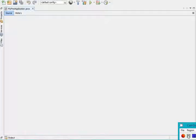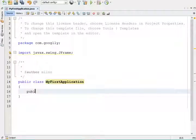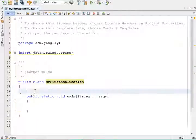Our class got created — the class name is MyFirstApplication. Within this class I am creating one main method: public static void main. Within this class I am going to create one frame. We can create a frame in two ways: either by extending the Frame class or by creating an object of the Frame class. We can create the frame in the constructor, in the main method, or in any other user-defined method.